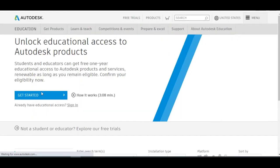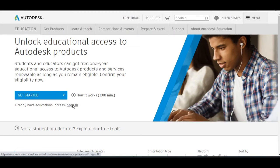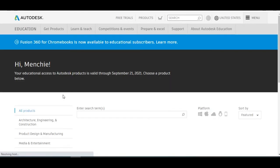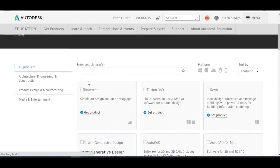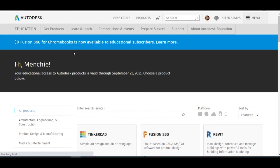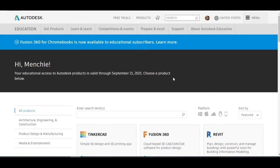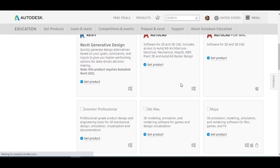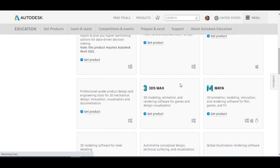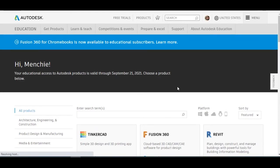After signing in, I will proceed to this. Just wait for the AutoCAD application. Then you can see 'your educational access is valid through September 21, 2021, choose a product below.' So I can now see this one.